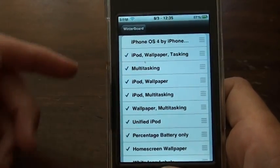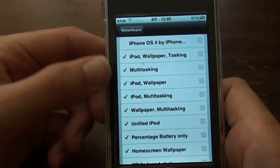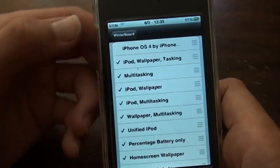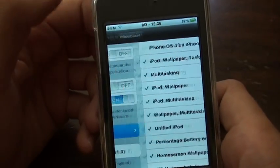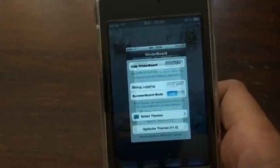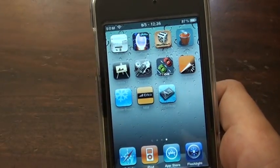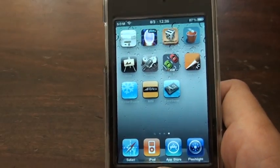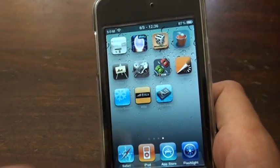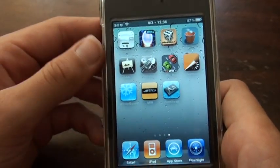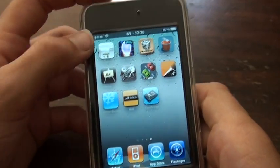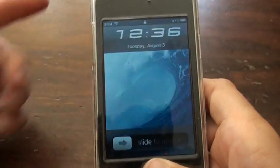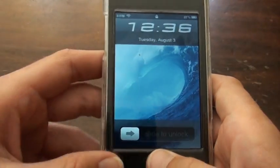So once you have those all checked and in the right order, go ahead and get off of WinterBoard. It'll probably re-spring your device, which is just like — not completely restart it — but just go back to the lock screen. And then you can unlock it.